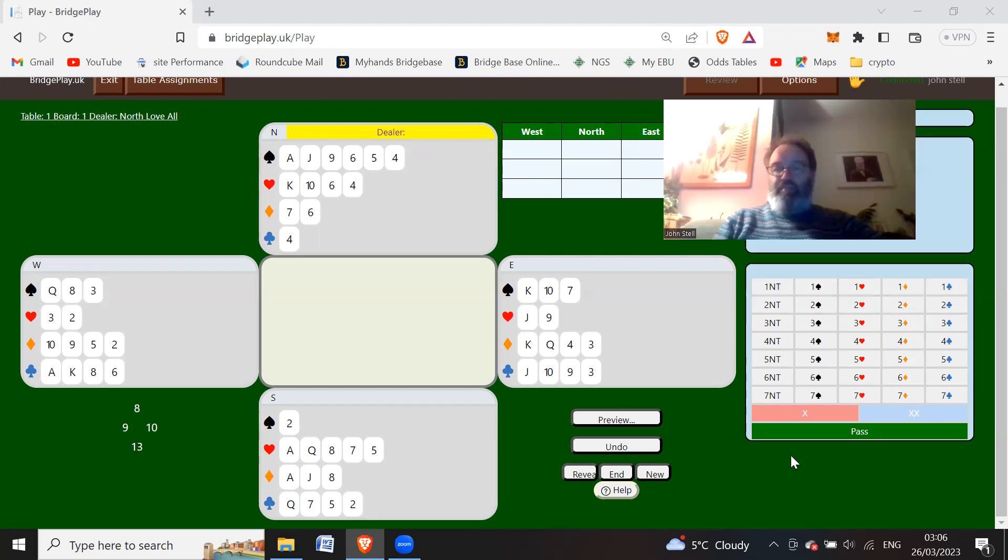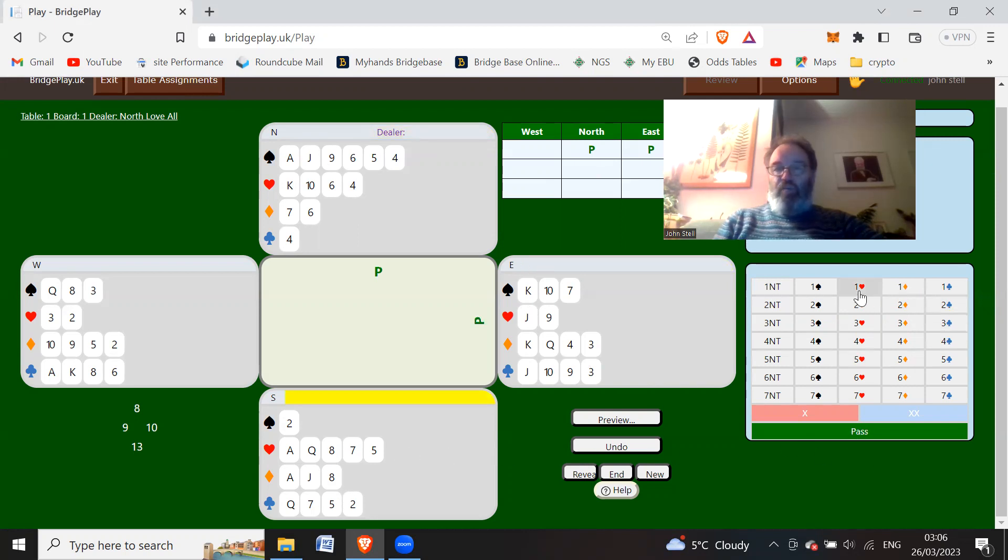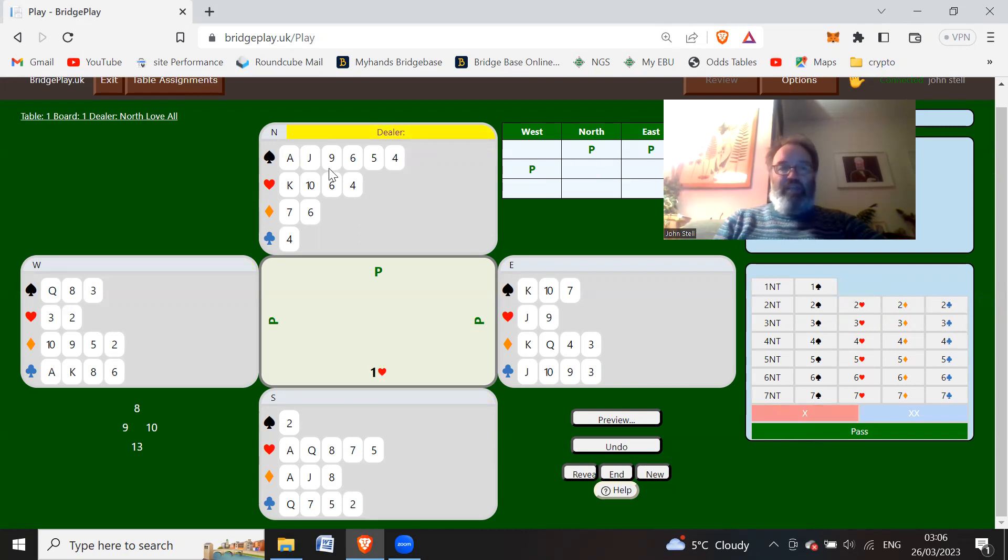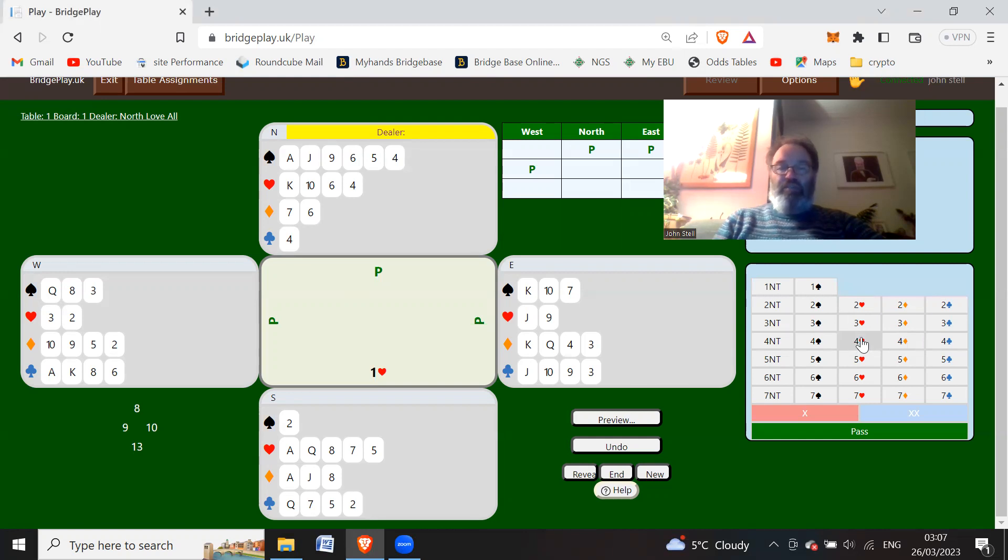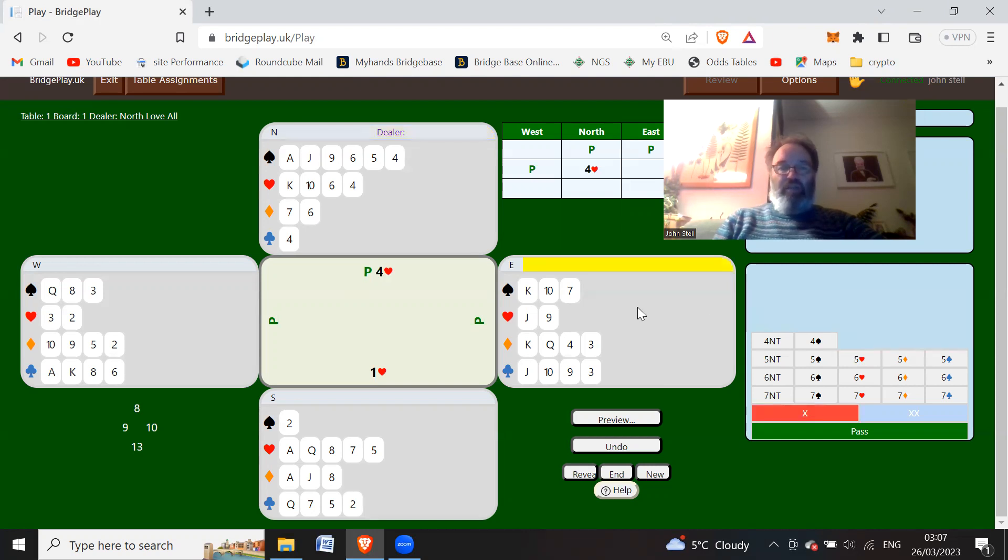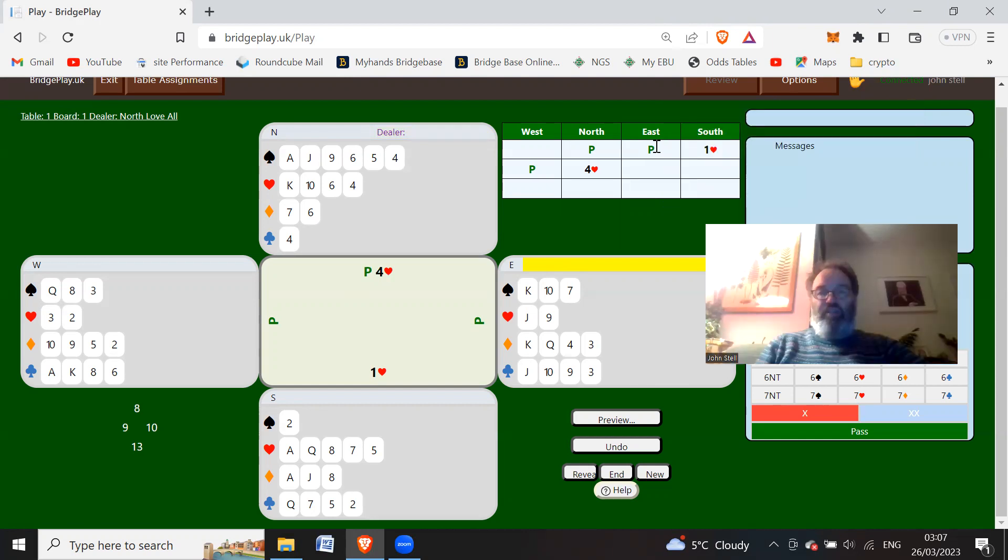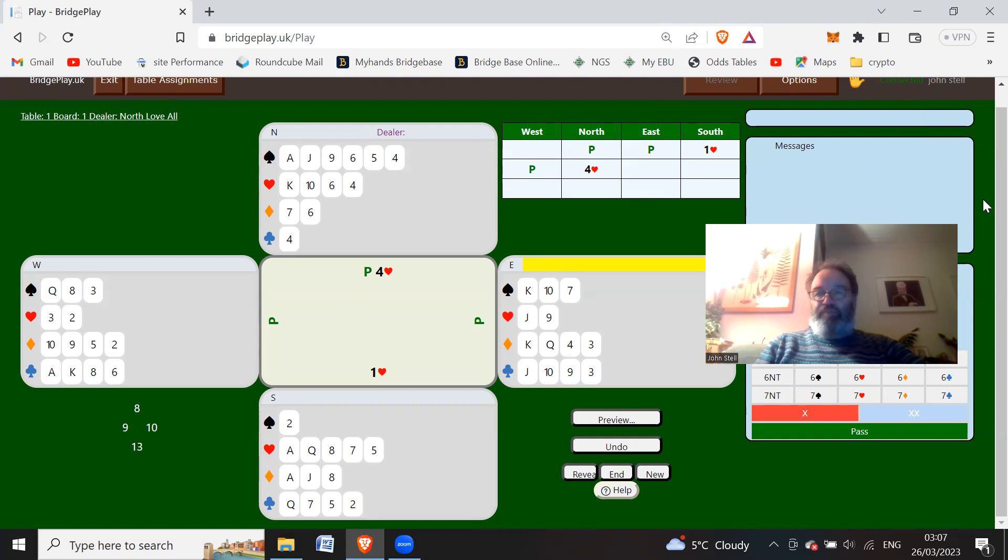East is going to pass and then South has a one heart bid. Pass, and with this kind of shape what you can do here is potentially just, yeah you could just bid four hearts straight away to be honest. That can be a reasonable contract here. Obviously you're a passed hand so you can't have a 13 count, so you're bidding these four hearts on shape.